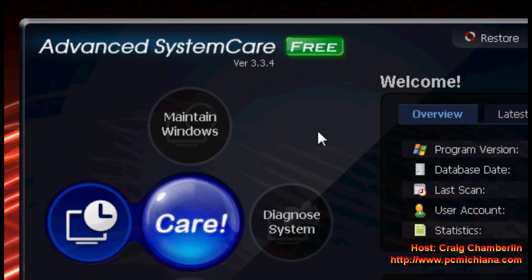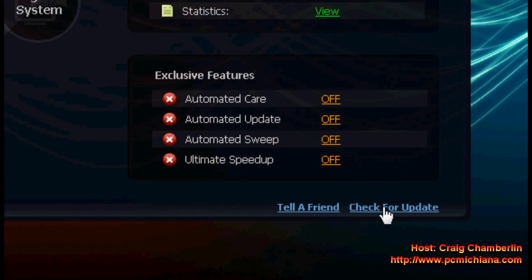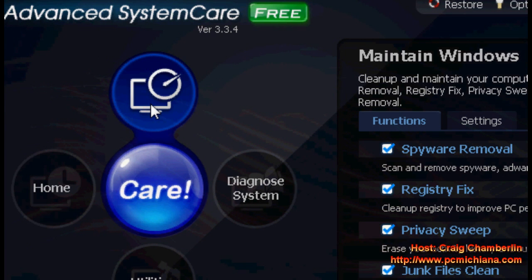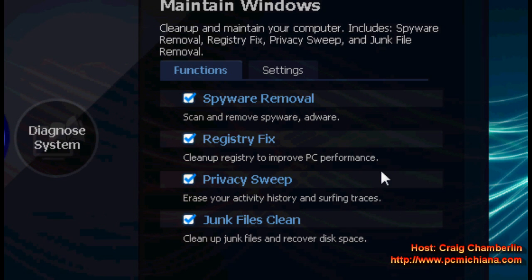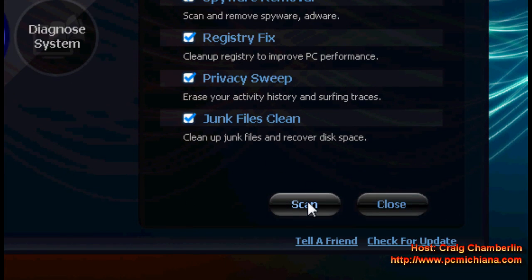Once you have installed Advanced System Care and opened it, the first thing you want to do is check for updates — that is in the bottom right hand corner of the main screen. Just scroll to the bottom right hand corner, click check for updates, and make sure you download and install all the updates. Then scroll to the Maintain Windows button and select it. You want all functions of the Maintain Windows option checked, then scroll down and click scan and repair all of the items.